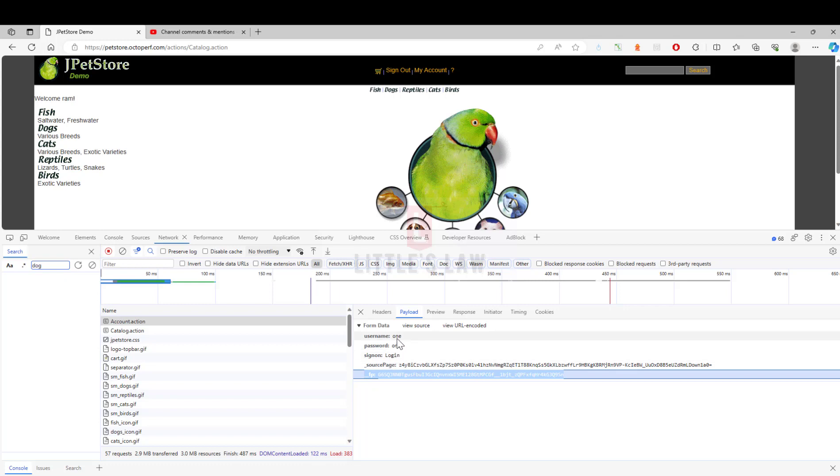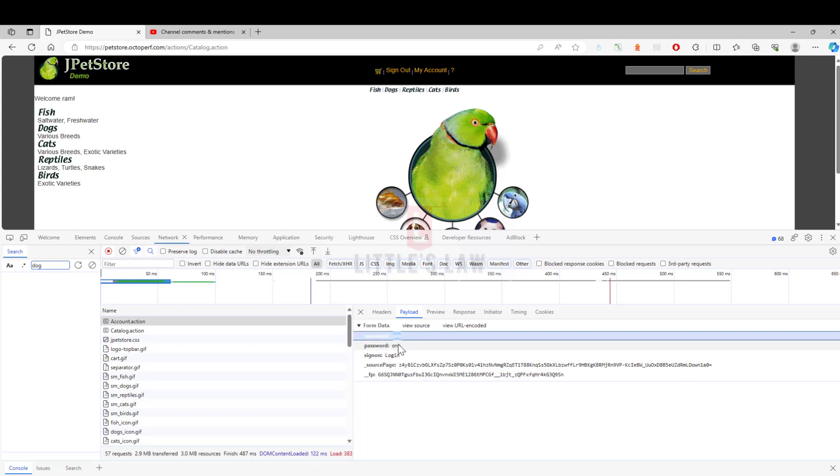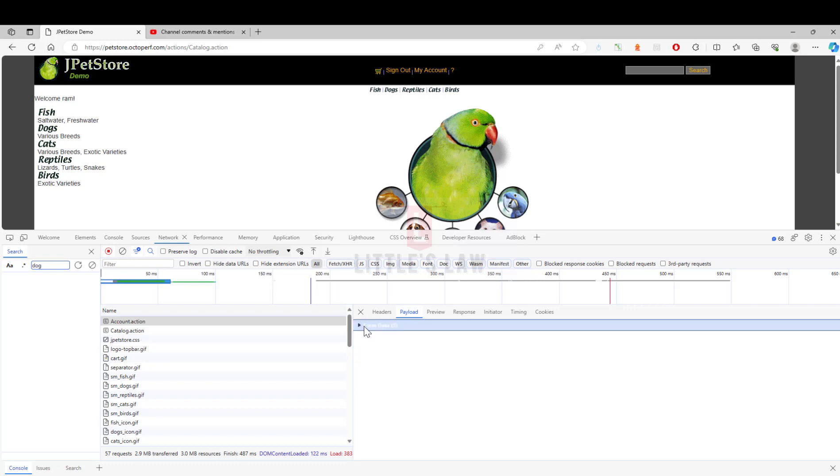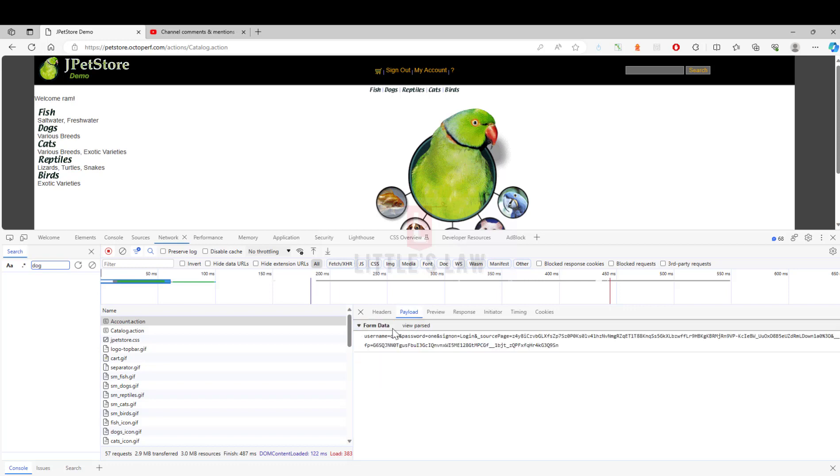Apart from this you can see the username, the password what you have entered, and then the sign-on value which is the login. You can see every value under the form data which is under the payload. This is one simple way to find the value and using which you can create your login or any post request script.